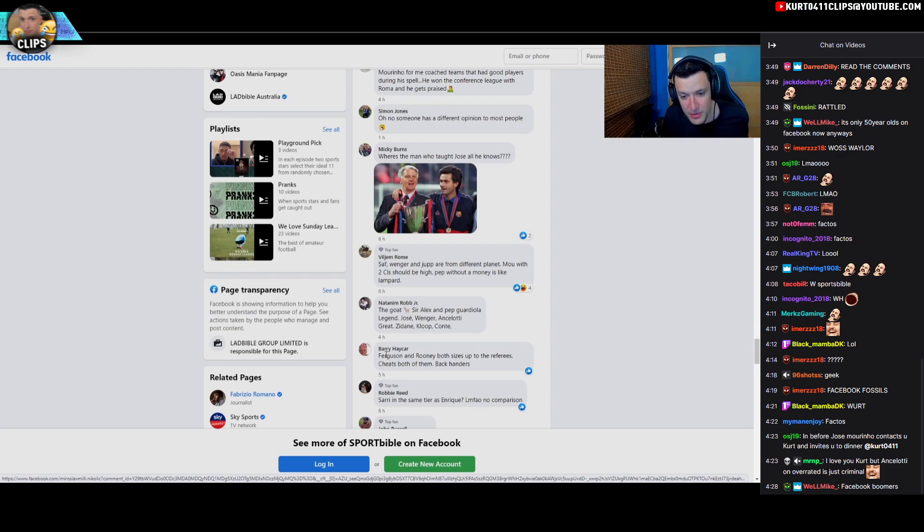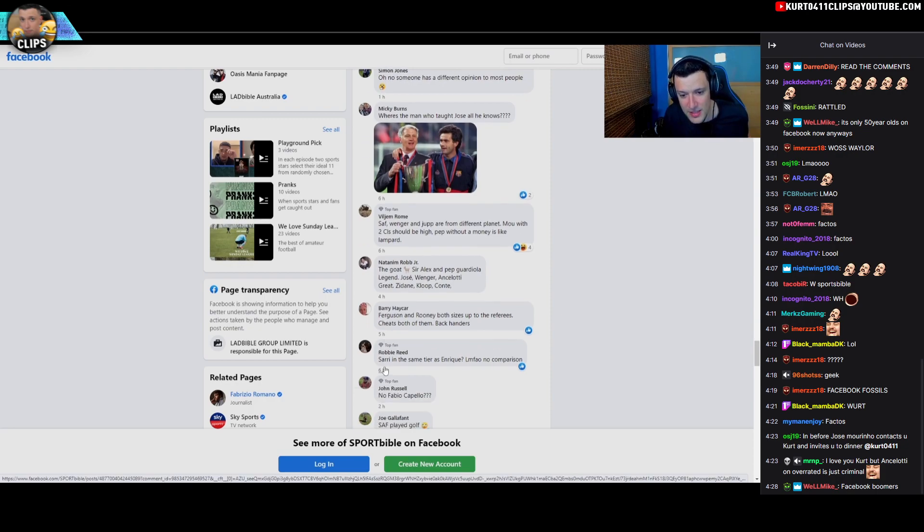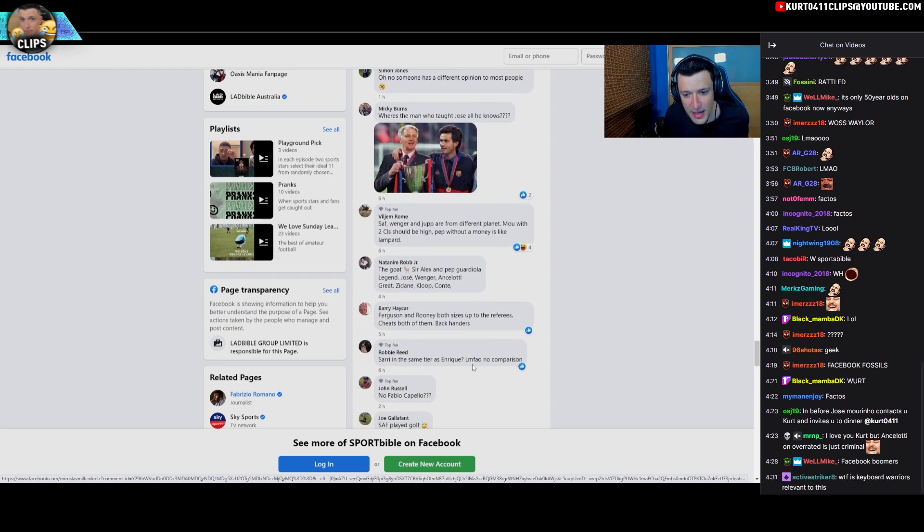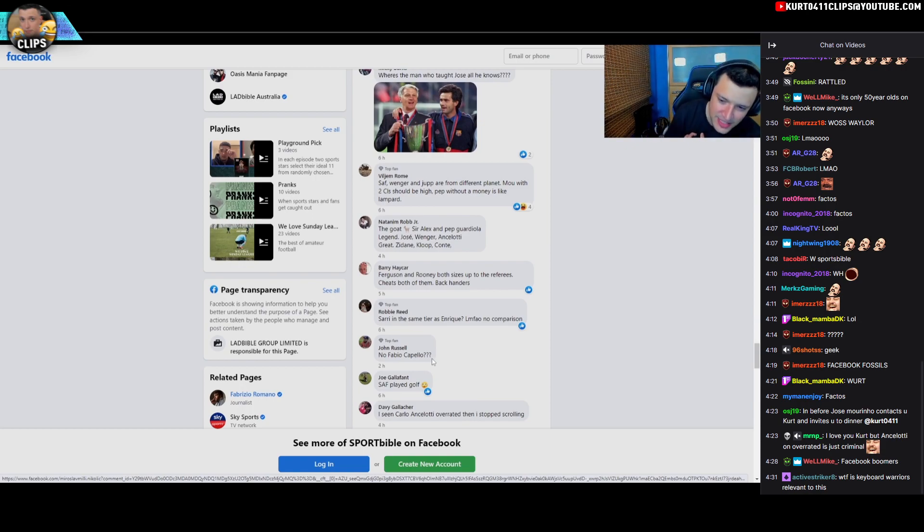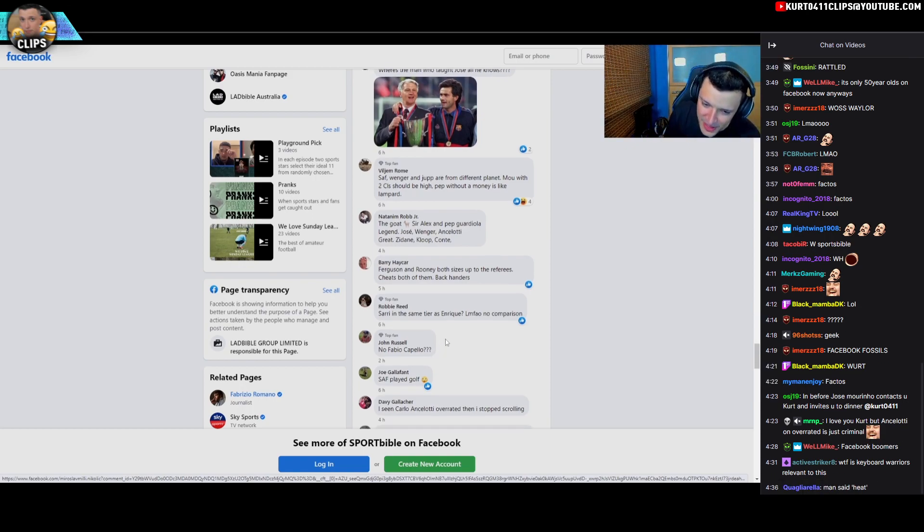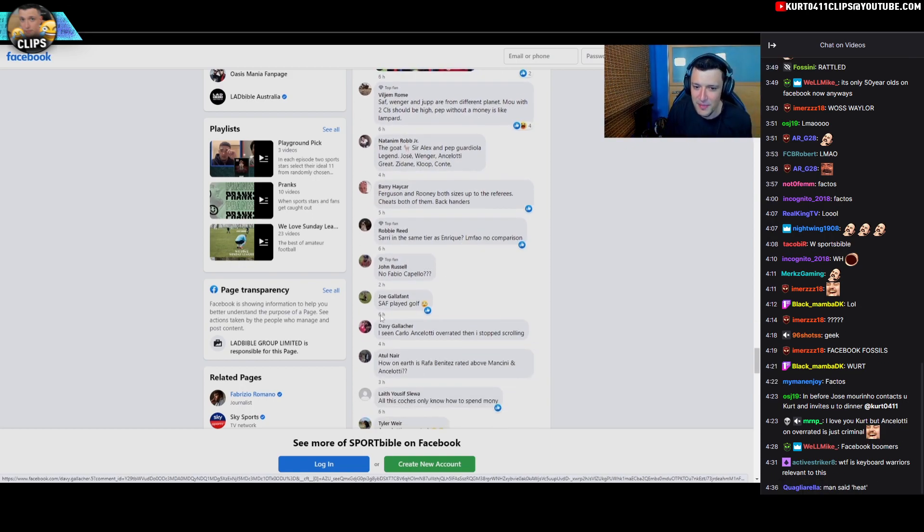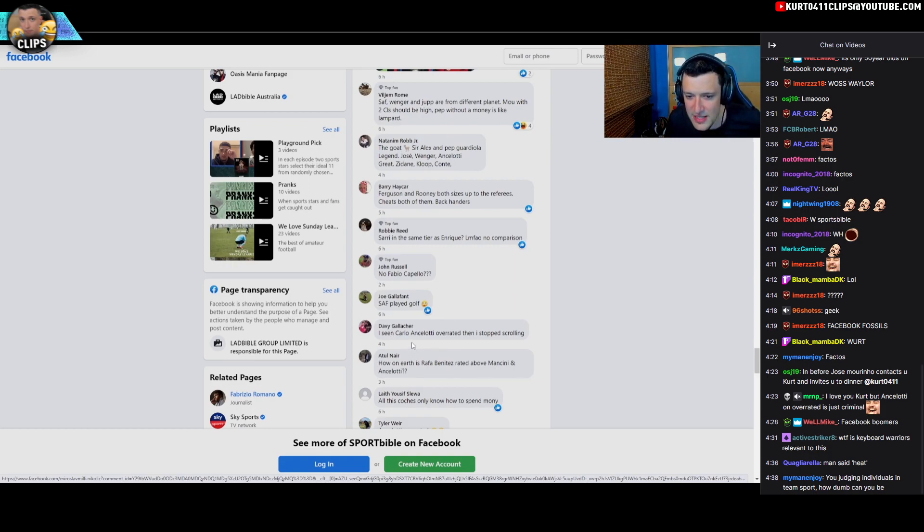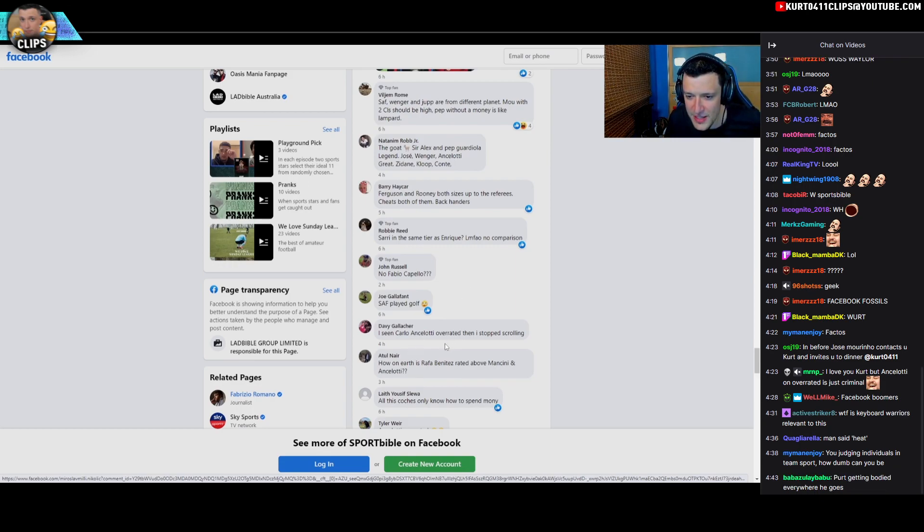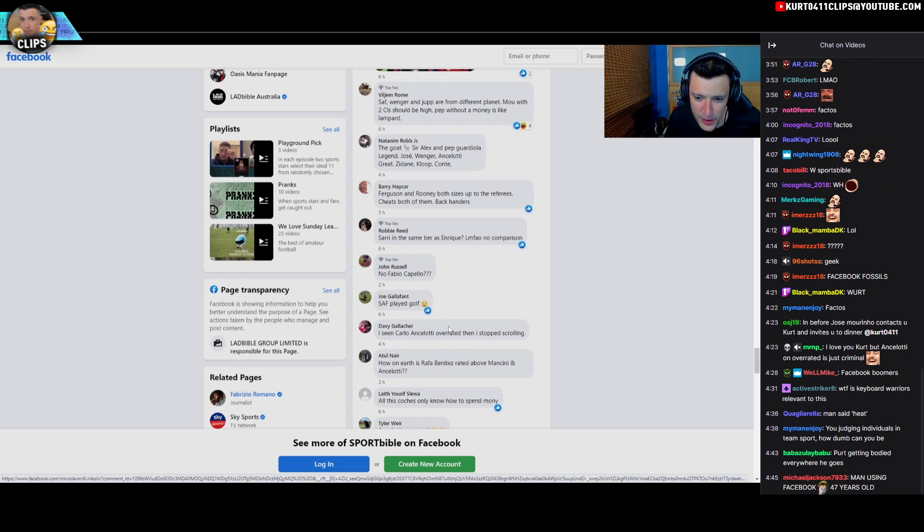Agreed Barry, agreed. Sorry in the same tier as Enrique? LMFAO, no comparison. No Capello? Again, I didn't put the managers in there, I just got given them. But these are like the Facebook guys. You're right, I seen Ancelotti overrated and then I stopped scrolling. Well you must have got pretty far then mate, you were at the end.